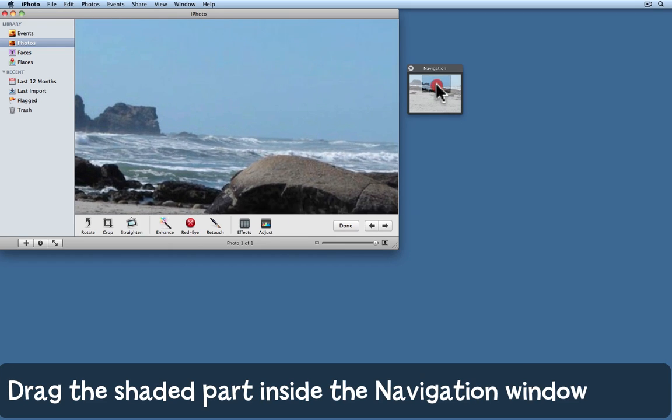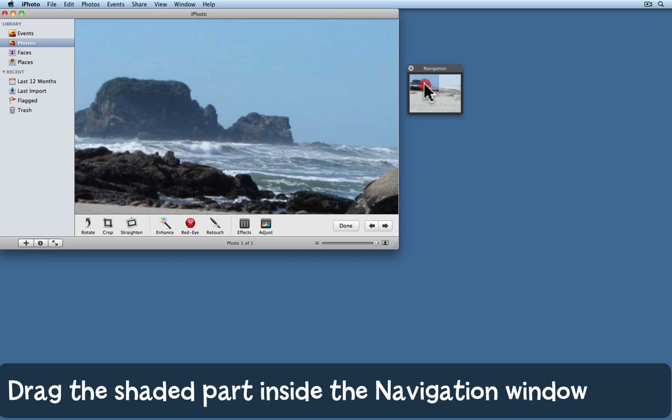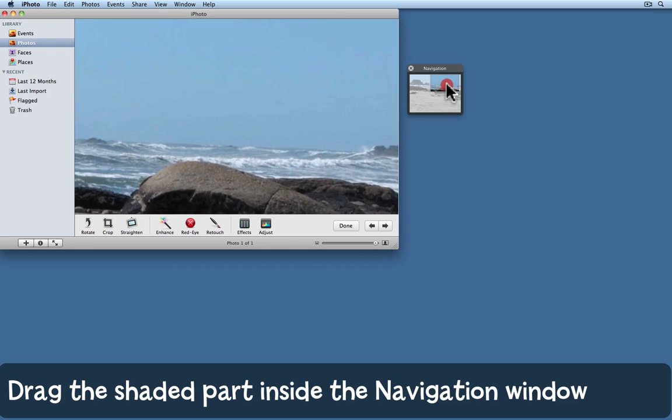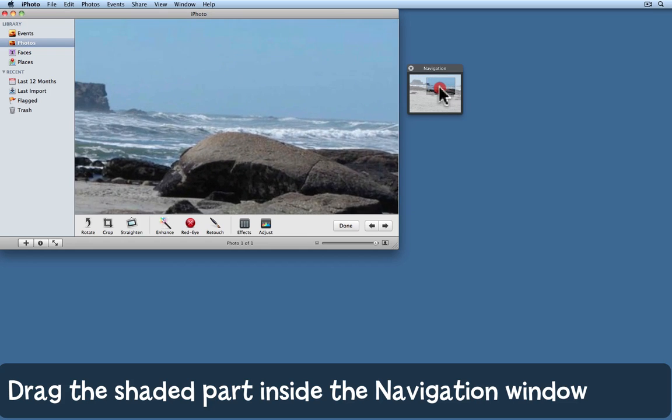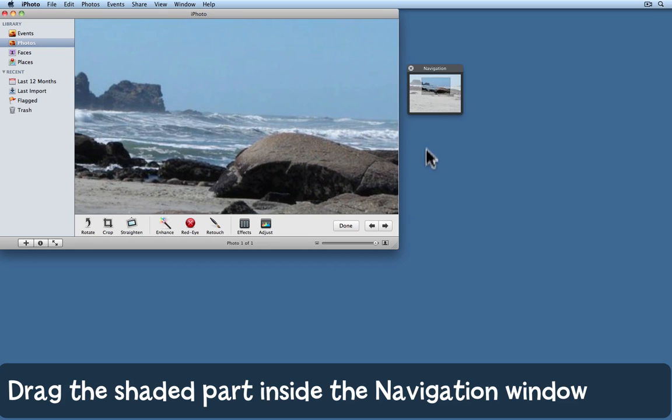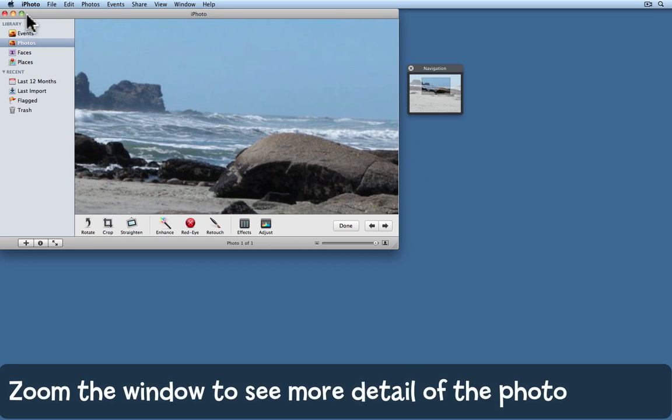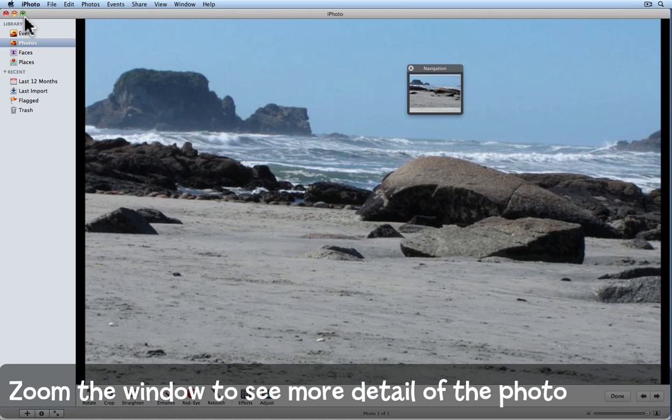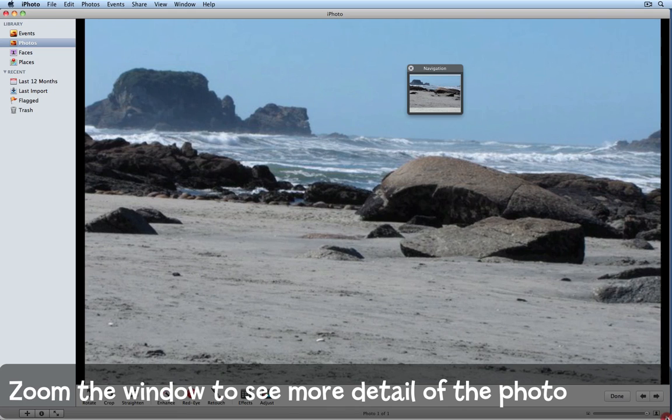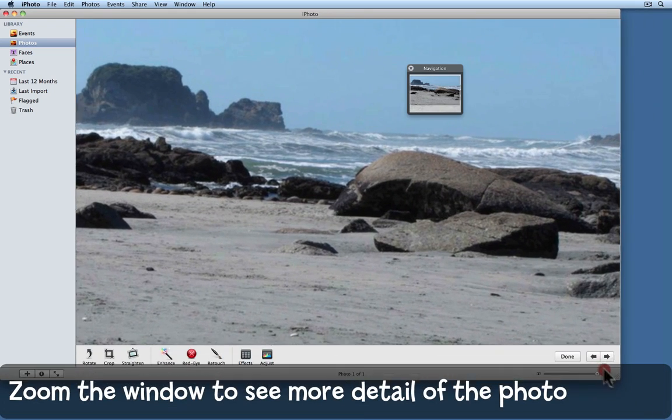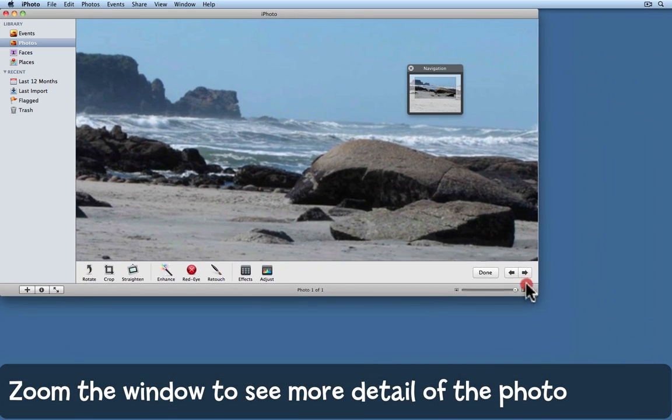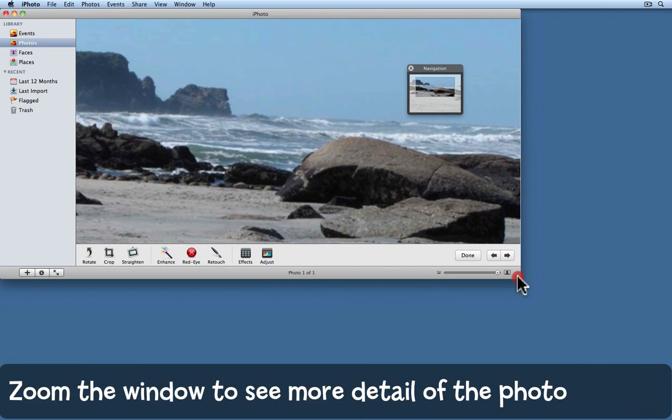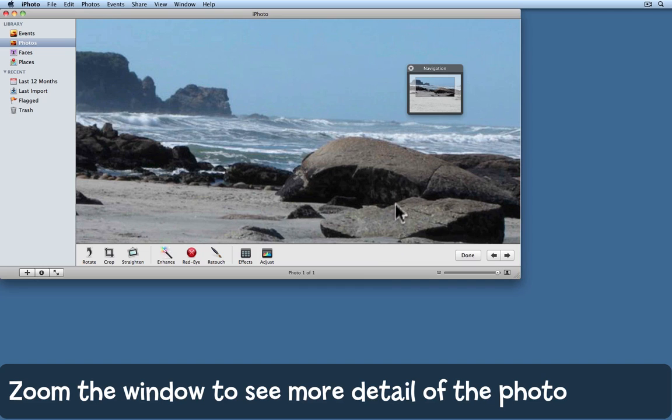If you drag around this dark part on the navigation window, you can actually move the photo around. I'm going to click the green button to make iPhoto fill the whole screen, and now I'm going to use the drag bars in the corner to make it smaller so that I've got room across the bottom of the screen.